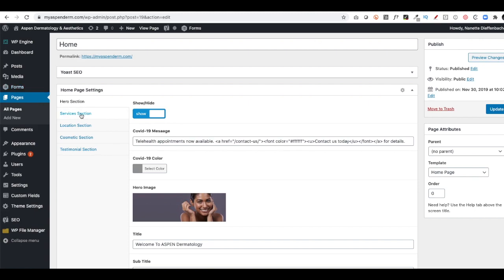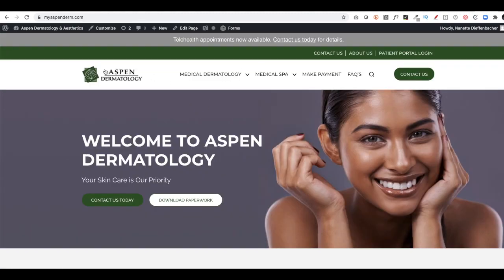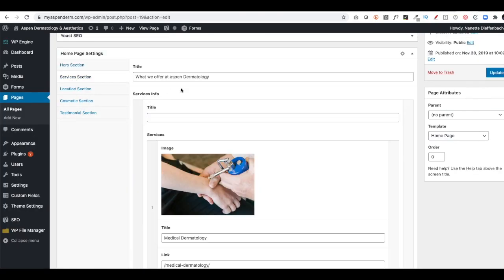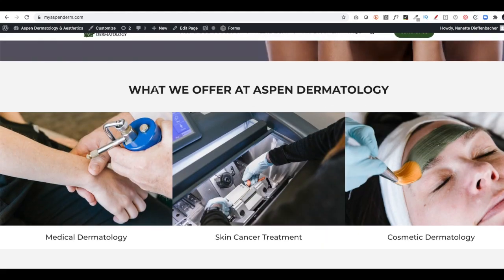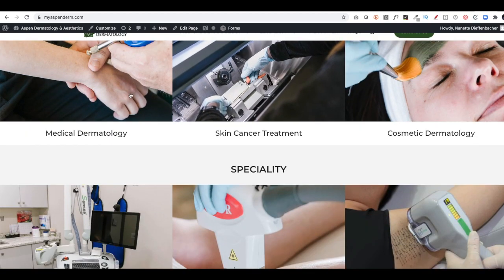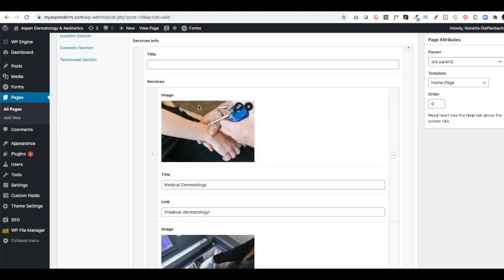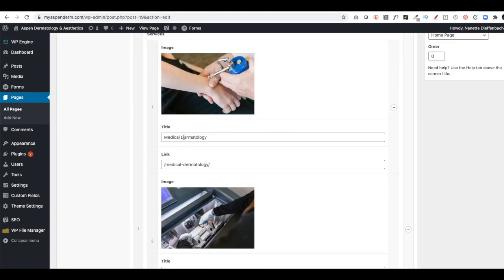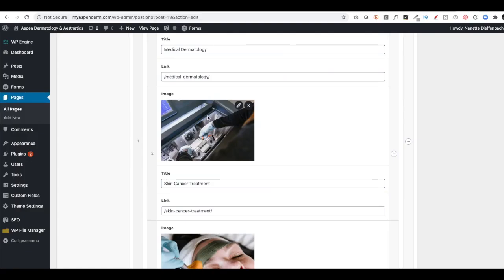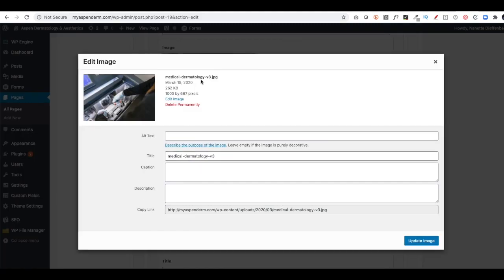So that covers the first section. The next part is, in this case, called the Services section. I can go to the front end of the website and I can see this is what we offer at Aspen Dermatology. And it has all these pictures. What we offer at Aspen Dermatology, I could change that if I wanted to. And then it has a picture, text, and a link. If I want to change this picture, I can click on Edit. And then I notice the JPEG and 1000x667. All these pictures are going to have the exact same dimensions, 1000x667.